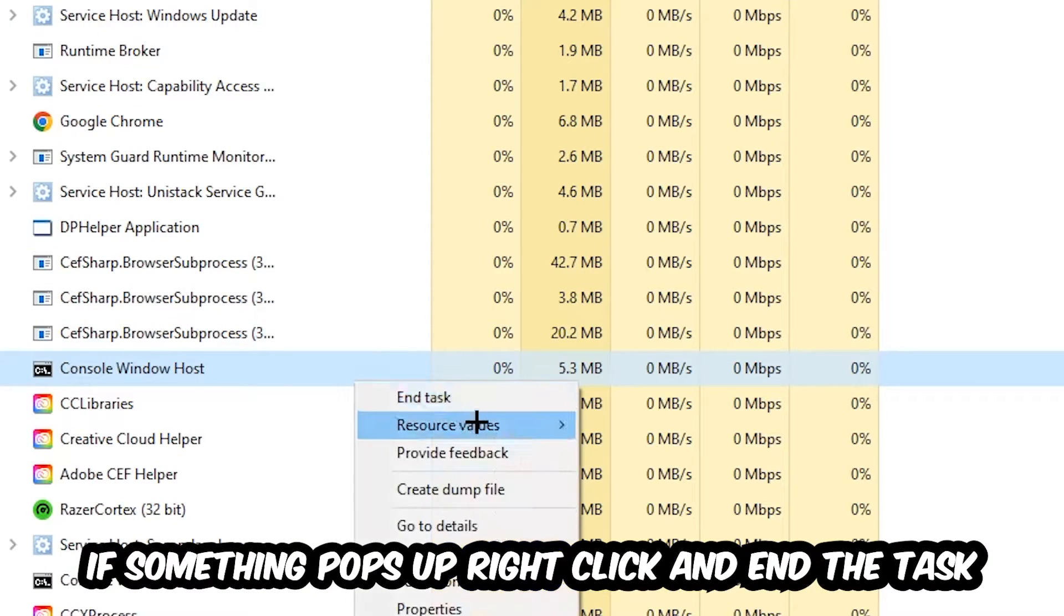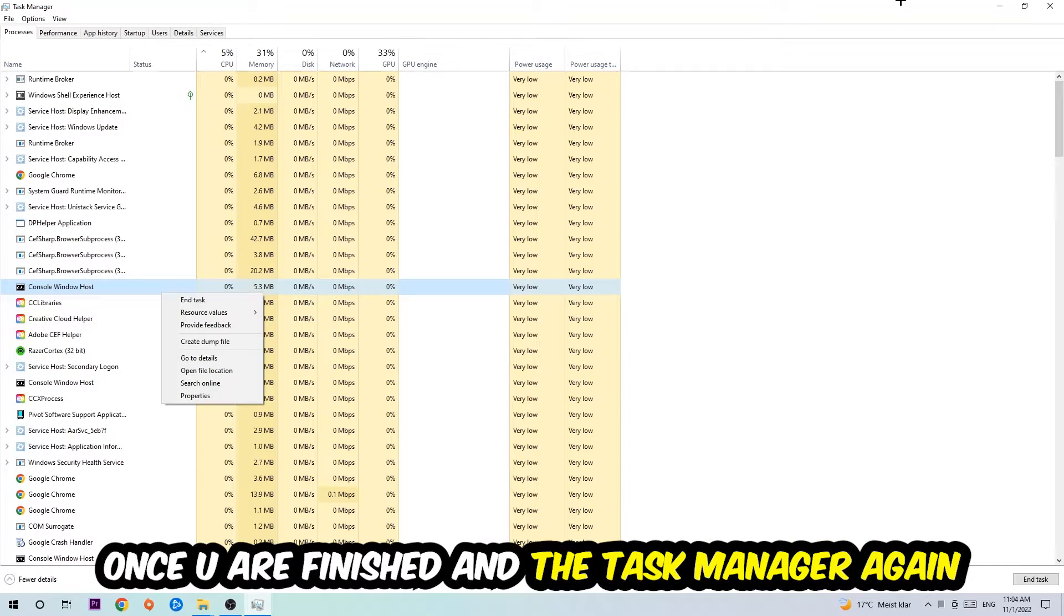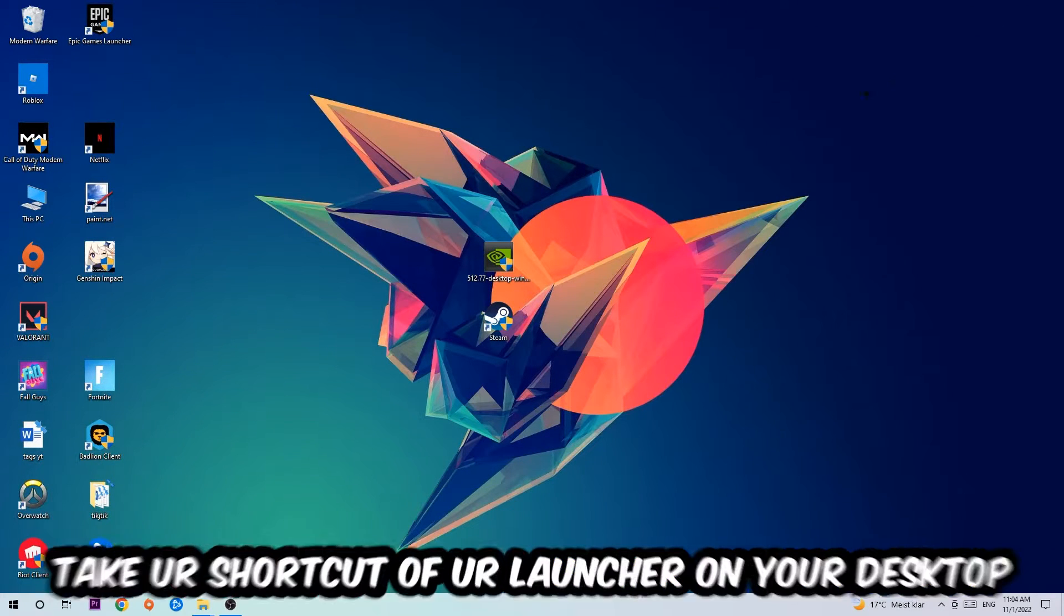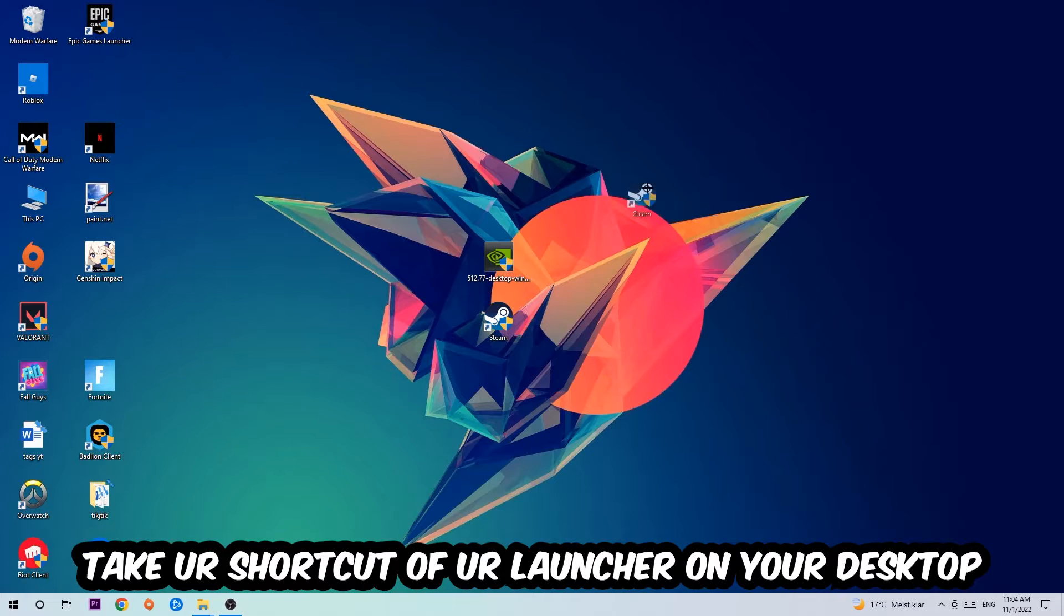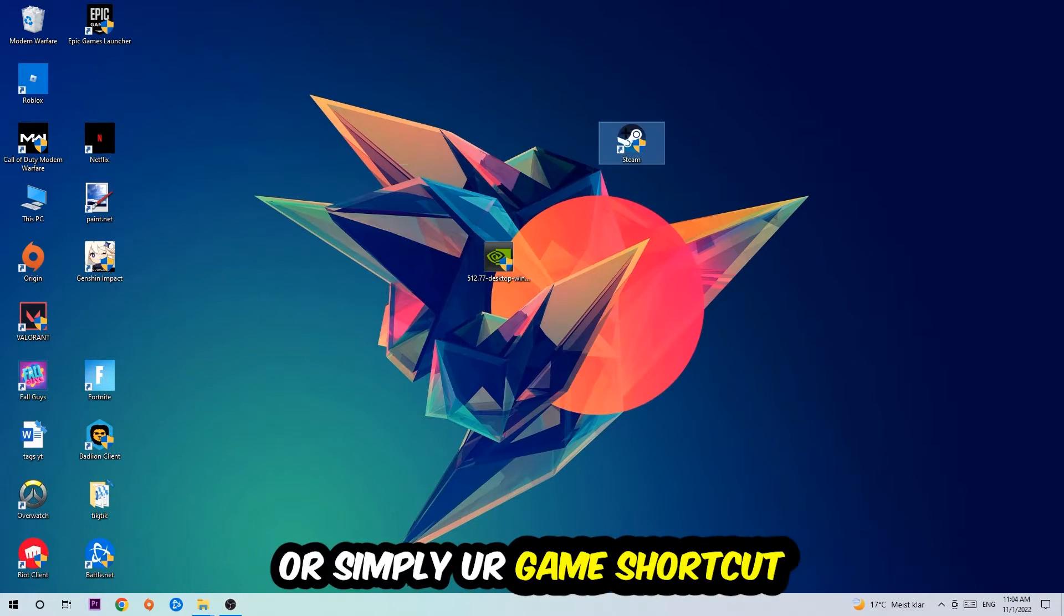If something pops up, simply right-click and hit End Task. Once you finish with that, I want you to close the Task Manager. The next step is going to be to take your shortcut of your launcher from Steam or your game shortcut on your desktop.